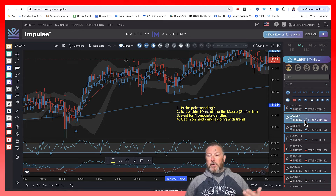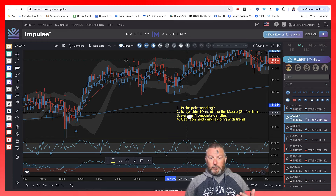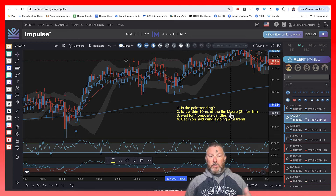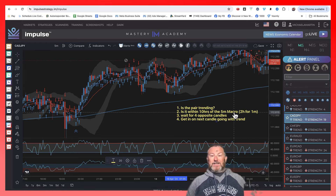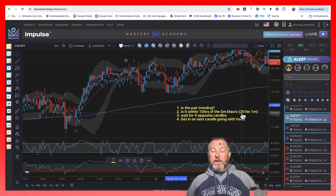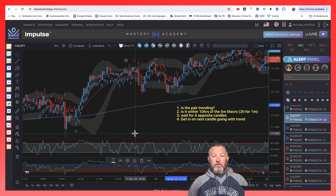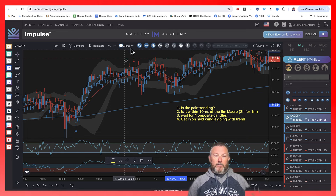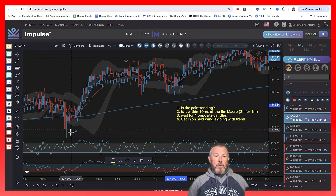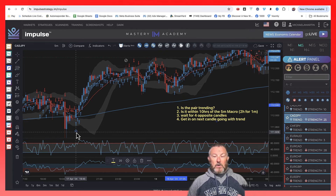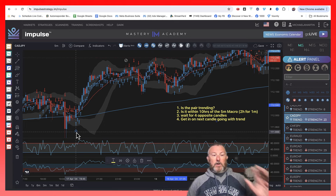Now that we know this pair is trending and what direction it's trending in, you go to step two: is it within 10 hours of the five-minute macro? This is a five-minute scalping example I'm going to show you. Some people like to scalp on the one minute — if you're on the one minute, it's within two hours of the macro indicator. You don't even need to know what it is, it's just this right here. You can turn it off with this switch. So I'm on the five minute, so I want to be within 10 hours of this. If you're outside of the 10-hour window, the quality goes way down.